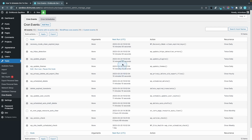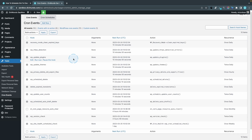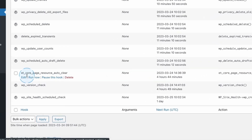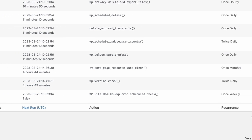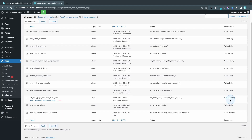Now if we head over to Tools and then Cron Events, you get a list of all the cron events running on your WordPress installation. Where you see the WordPress logo it's default WordPress core cron jobs, but you'll probably see a few additional ones. I only have one additional here and it's called ET Core Page Resource Auto Clear — this is a cron event added by Divi.